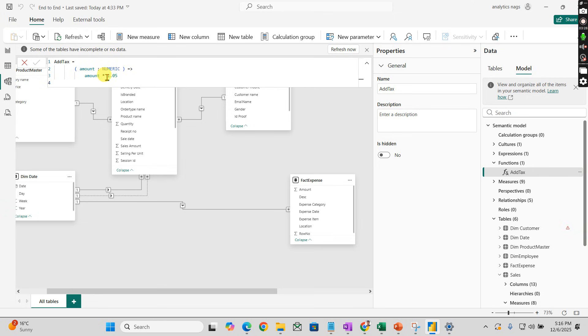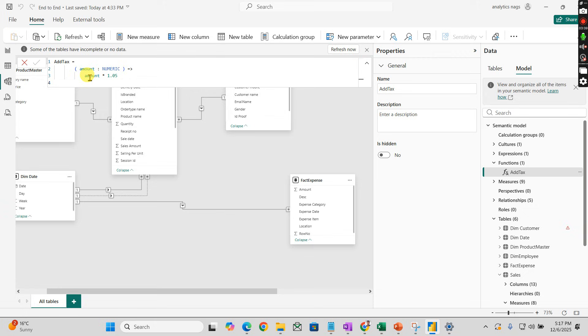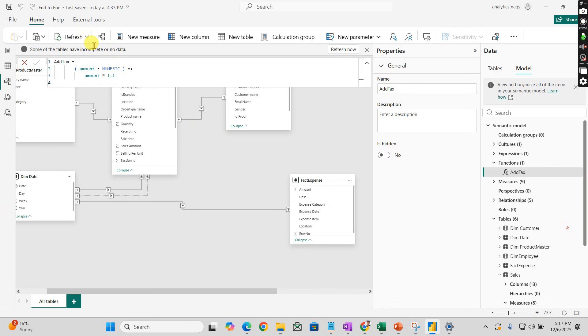What is the return value? The entire logic is written after the equals and arrow mark. It takes the parameter and multiplies it by 1.1 - that's 10%. That's it, you define this function.